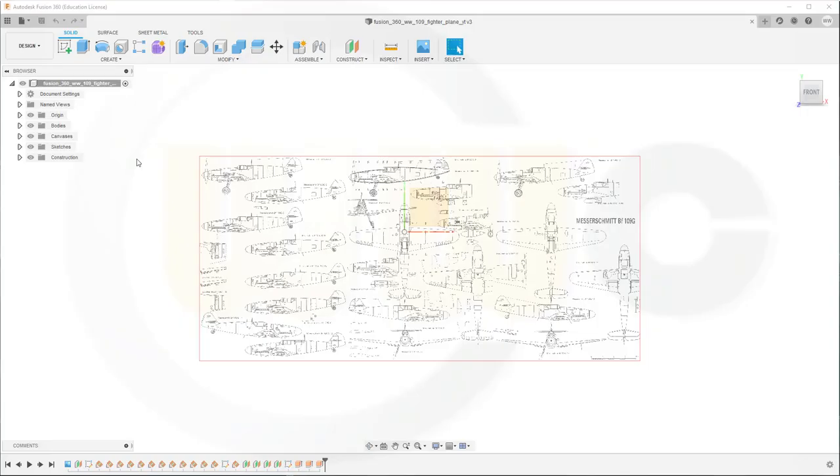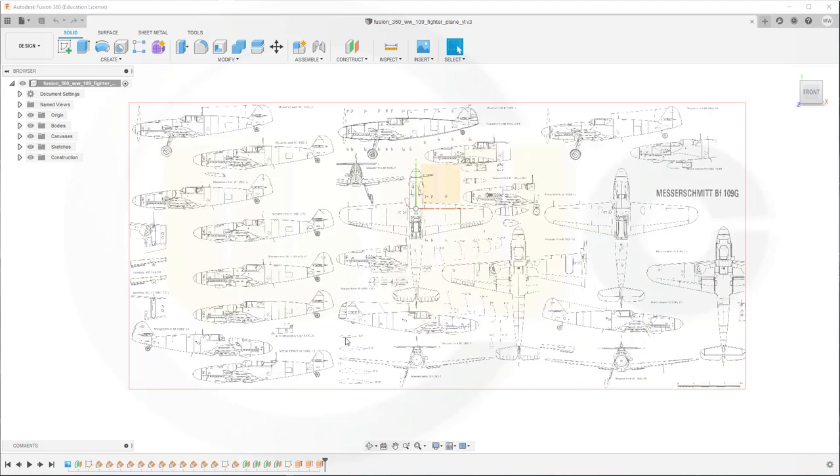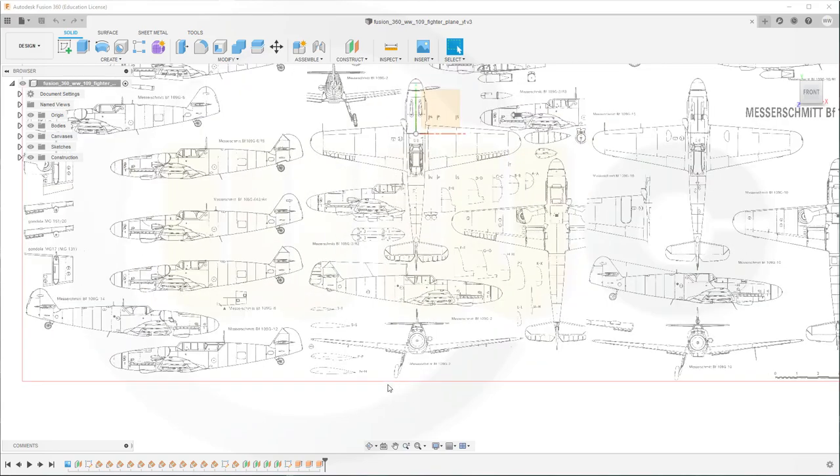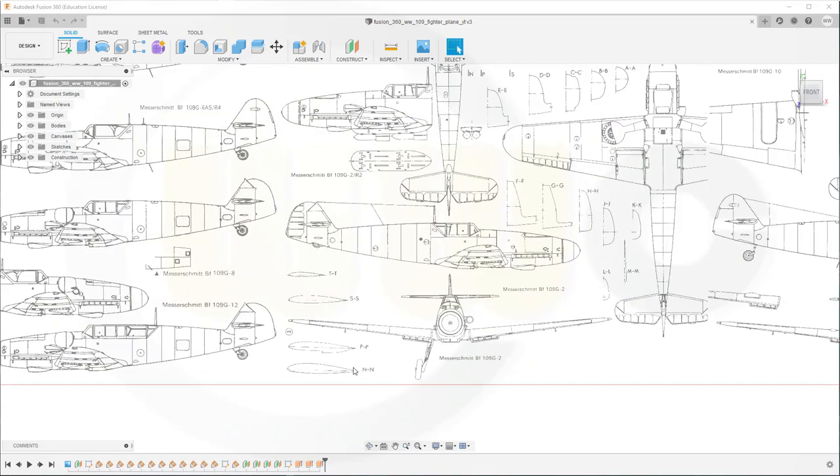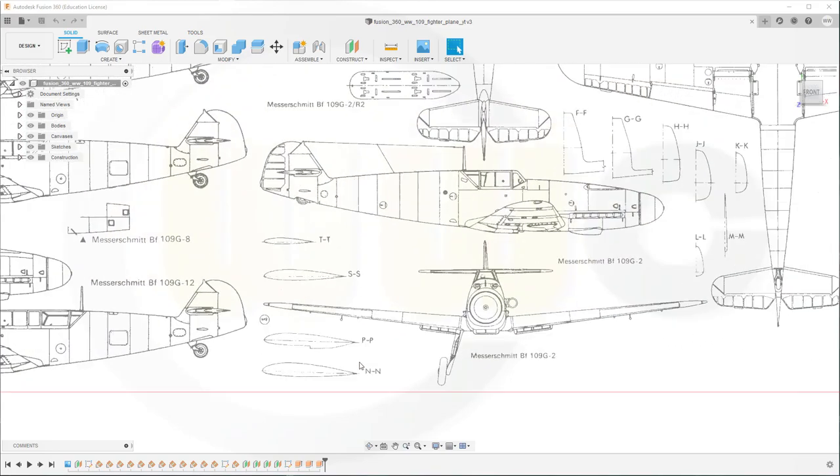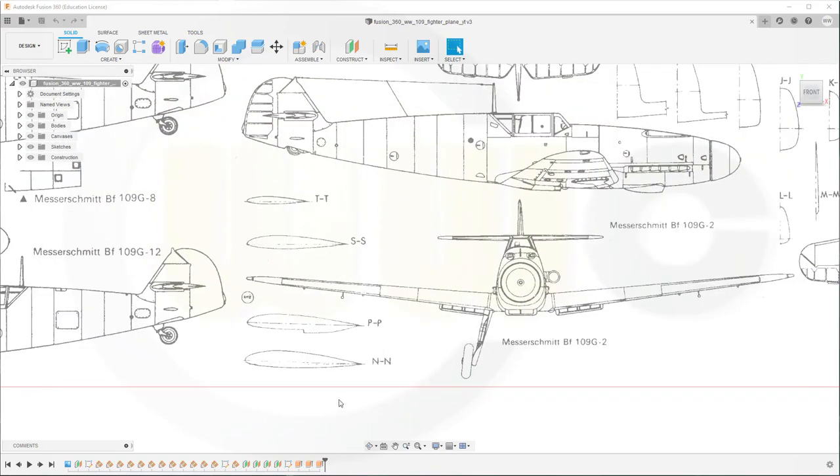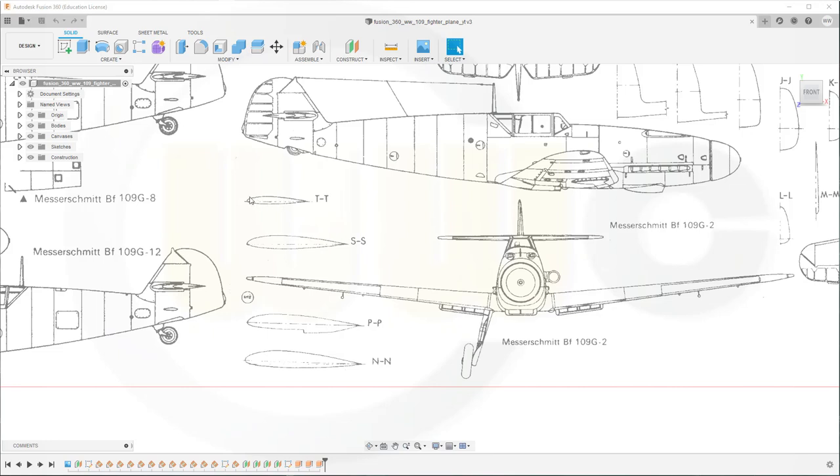Hi, welcome to a Fusion 360 video tutorial, the second part of the WW109 fighter plane. I want to model the wings and to make life easier for all of us, I want to use just one profile, this one, and scale it for reuse to this size.